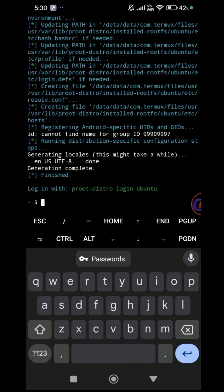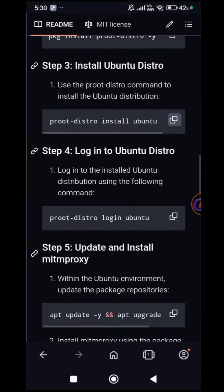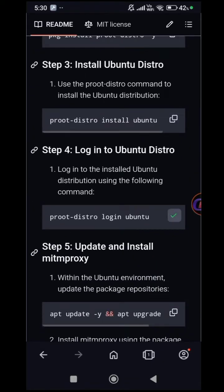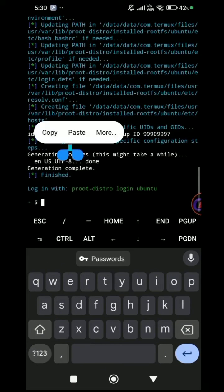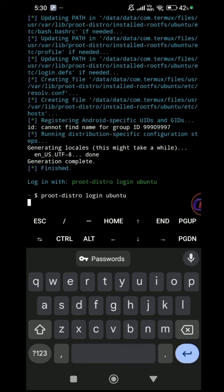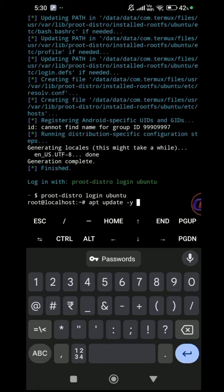To log into Ubuntu, use PruteDistro login Ubuntu. You need this command whenever starting Ubuntu in Termux. Proceed to update and upgrade Ubuntu packages.